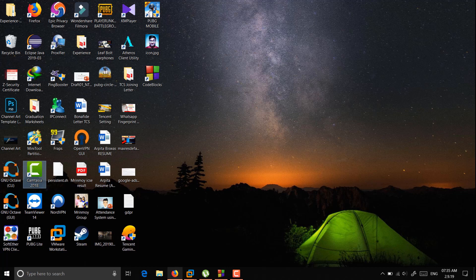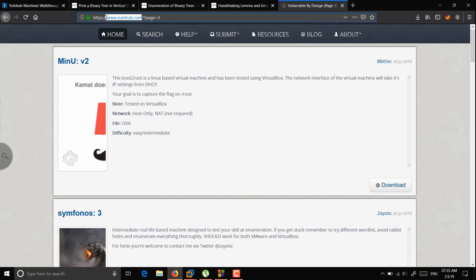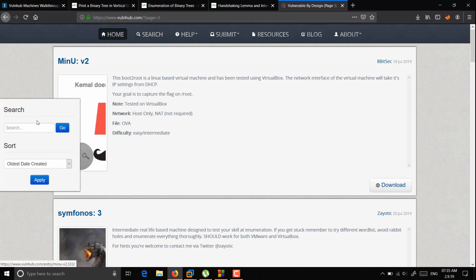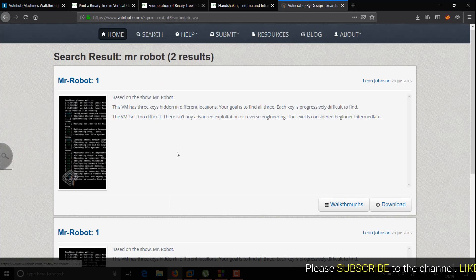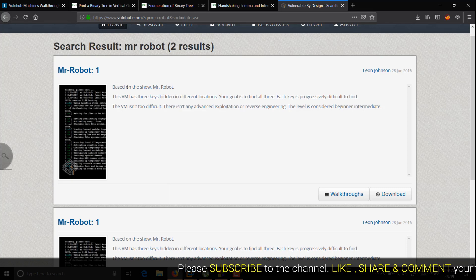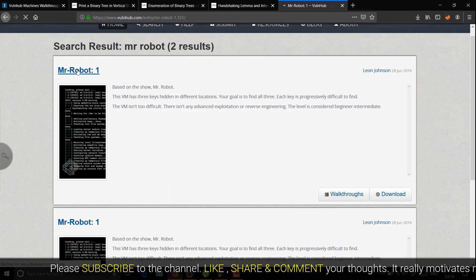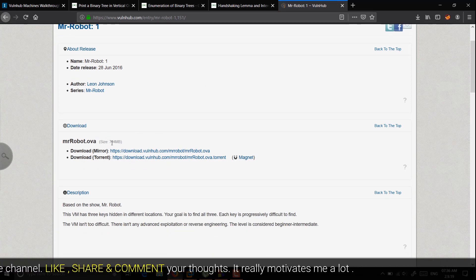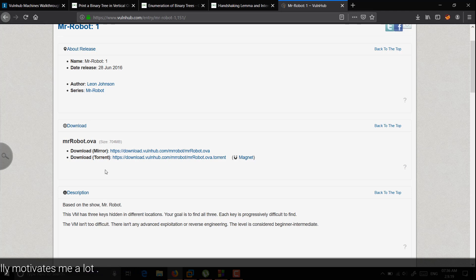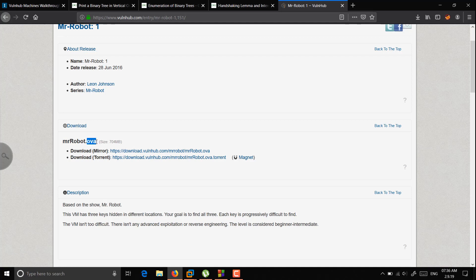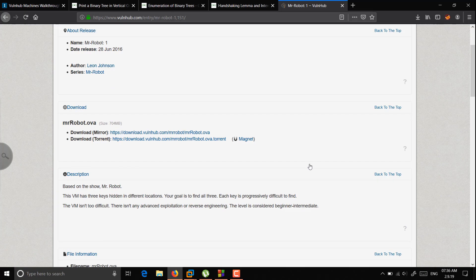The first thing you have to do is go to your web browser and navigate to www.vulnhub.com. Once on the webpage, go to search and search for 'Mr. Robot'. The first VM result will be the Mr. Robot VM — click on it to download. The size is comparatively small. I recommend downloading the torrent file as it will be much faster. The file you get is in OVA format, not an ISO file.